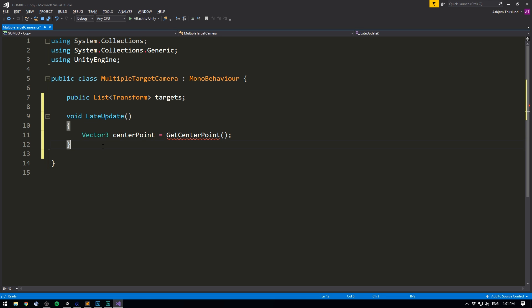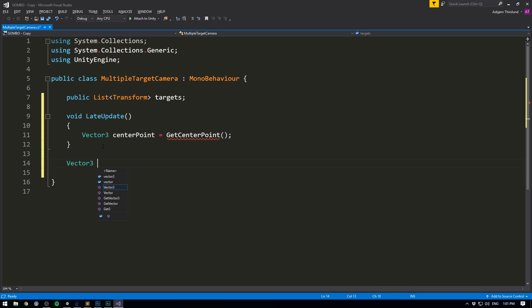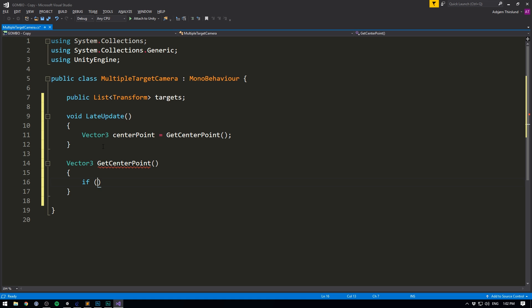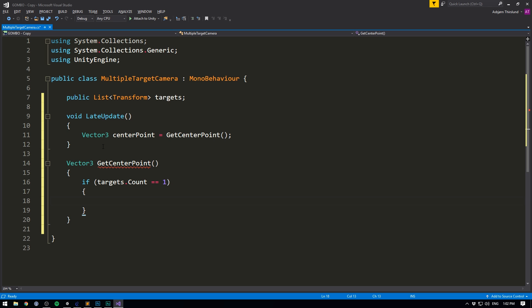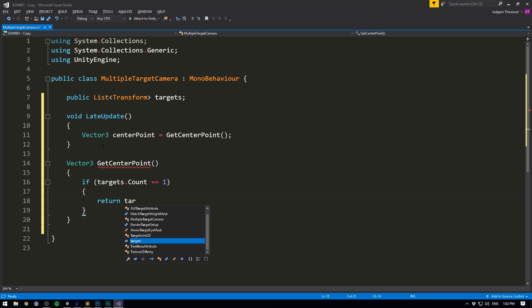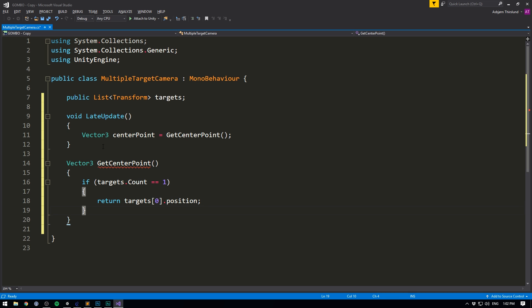And we'll create that down here. It's going to return a Vector3. We're going to call it GetCenterPoint. And it's not going to have any arguments. Now, first, we want to check if the amount of targets we have is only equal to one. In which case, we don't need to do any calculations to find the center. It's simply going to be the first targets. So target zero position.